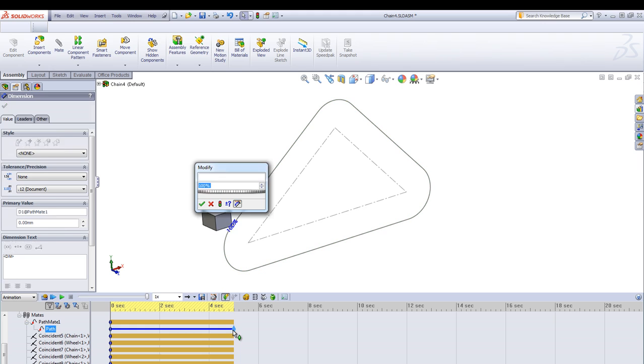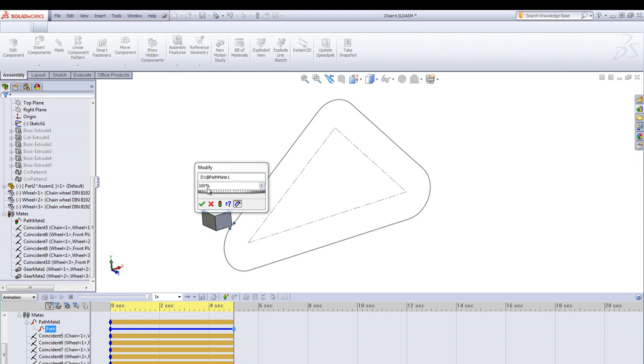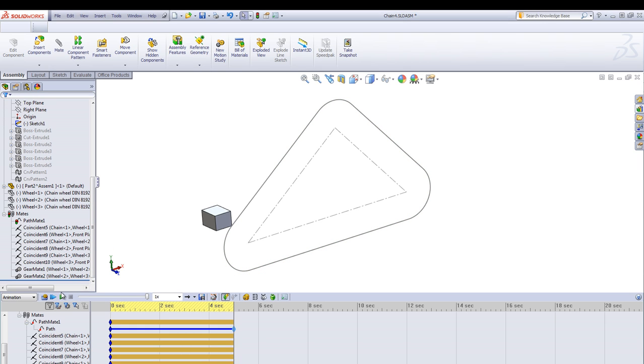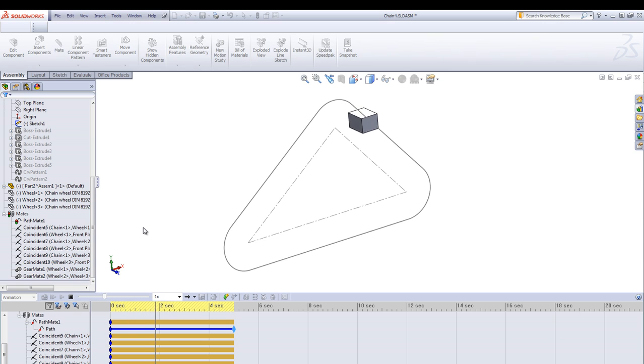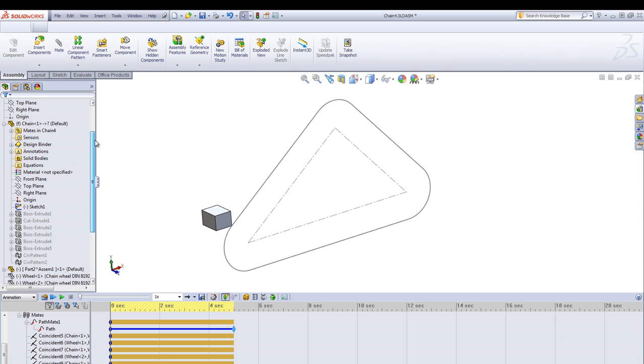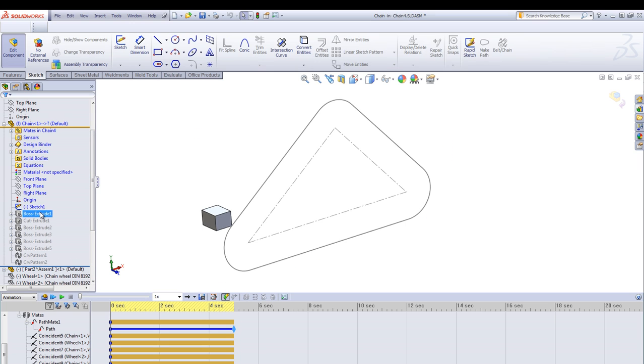And then in the animation created to go from zero to a hundred percent. Here's a five second animation and test that this block will move around in a smooth speed around this path.